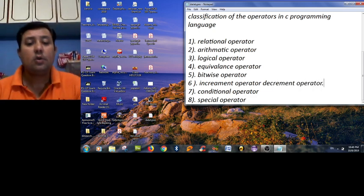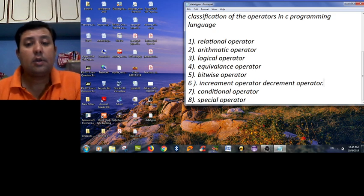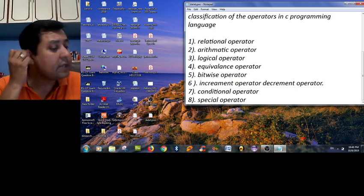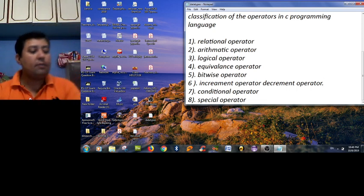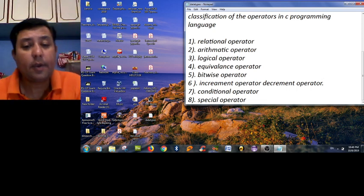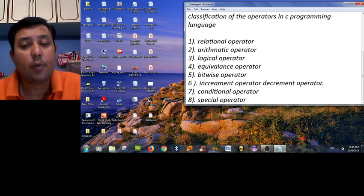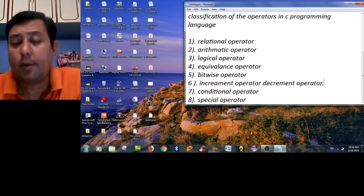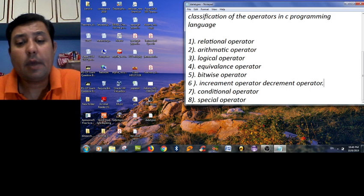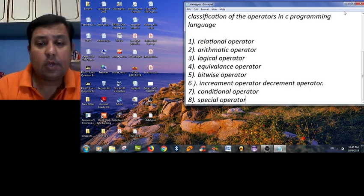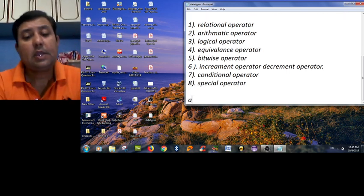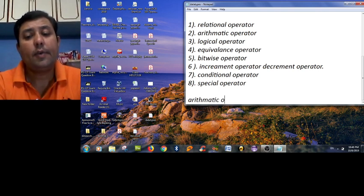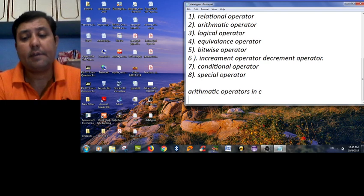So that's all the operators provided by C language: arithmetic, relational, logical, equivalence, bitwise, and increment operators. Now today we only consider the arithmetic operator in C language.